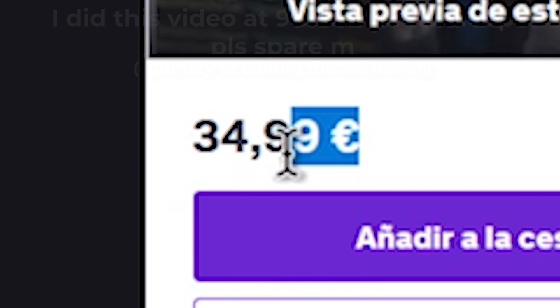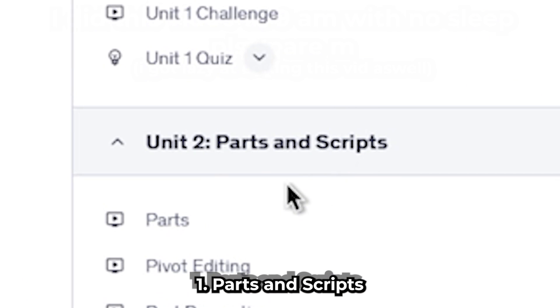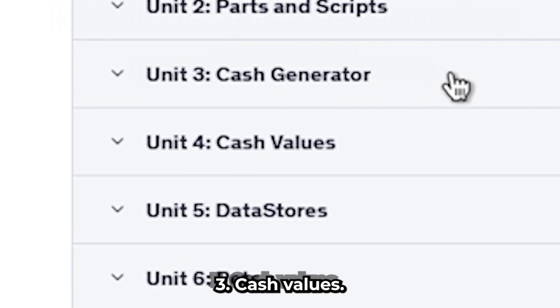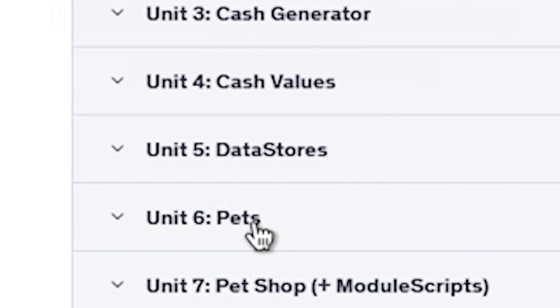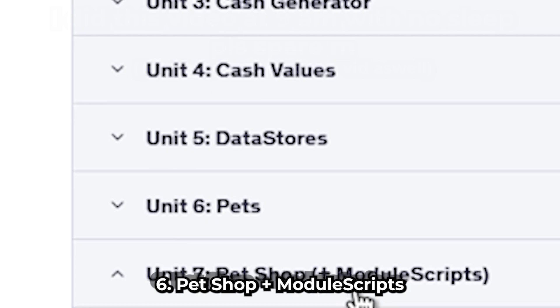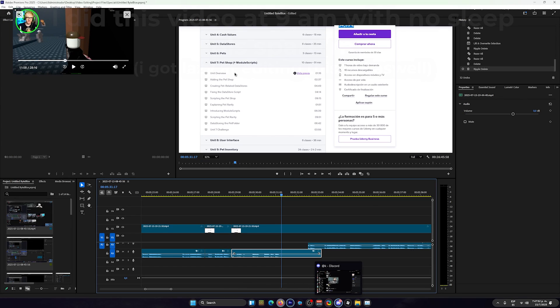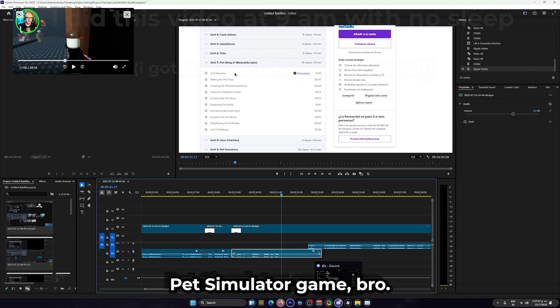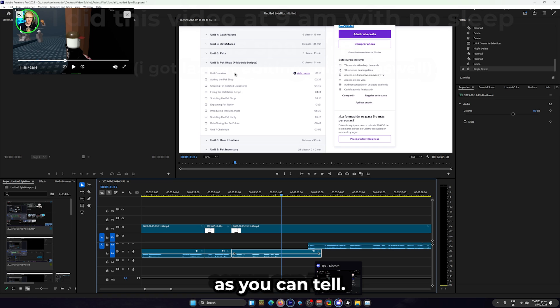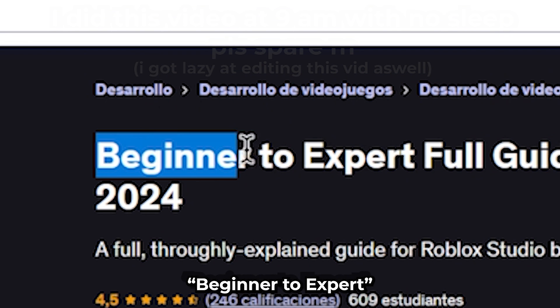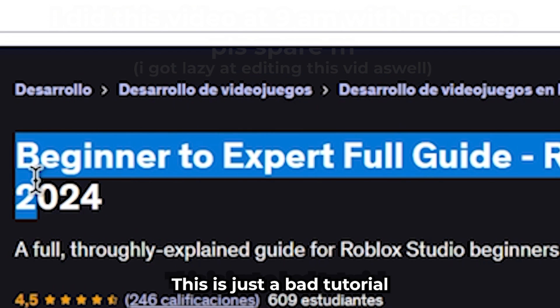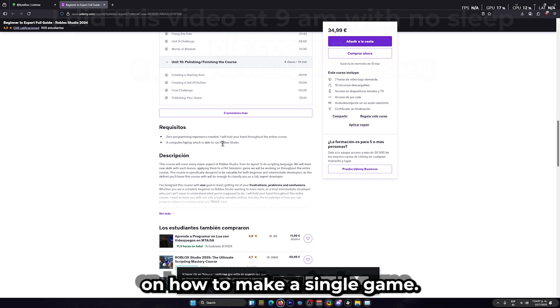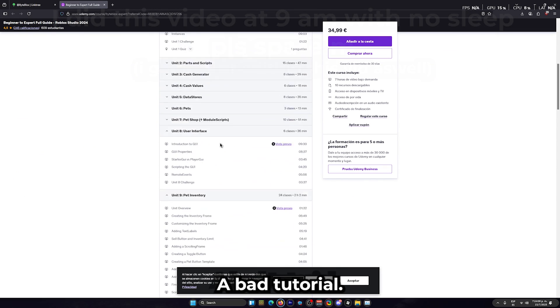Let's see what he does. Okay, so he does parsing scripts, cash generator, cash values, data stores, pets, pet shop, plus more scripts. And yeah, I don't need to keep going because this is just a pet simulator game bro. It's just a bad pet simulator game, as you can tell. The beginner to expert - this is just a bad tutorial on how to make a single game. It's a bad tutorial.